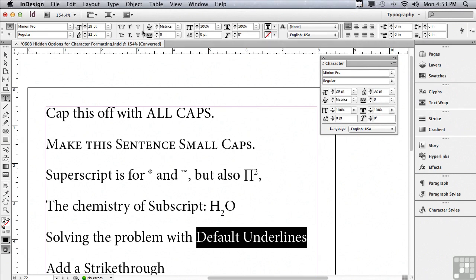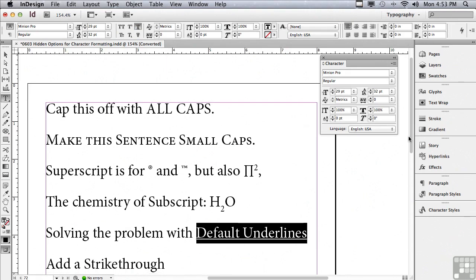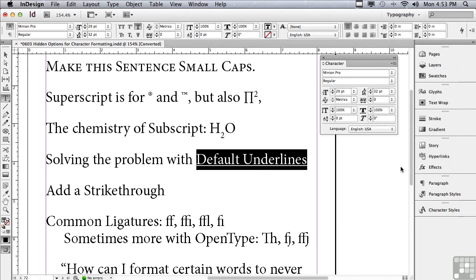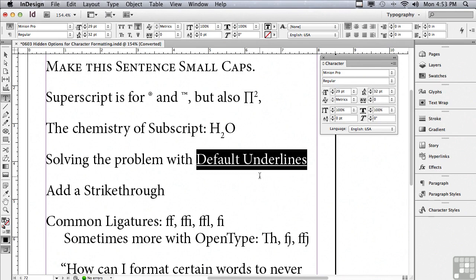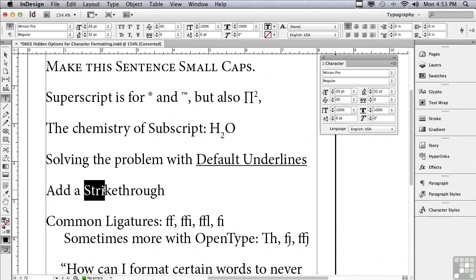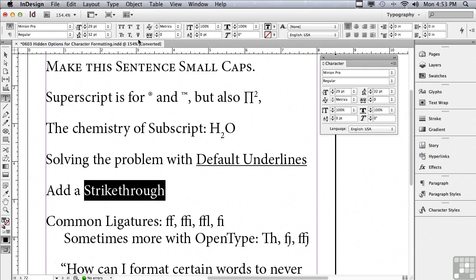Let me select the words default underlines and I'm going to add an underline. Now there's always been a problem with default underlines - they're way too heavy, they're too thick, and they're too close to the baseline of the type. They're practically right on the baseline. We're going to be talking about custom underlines in an upcoming lesson.